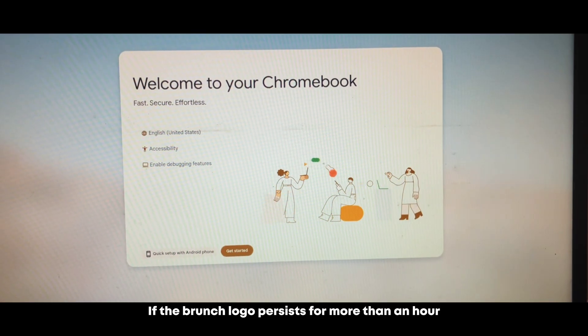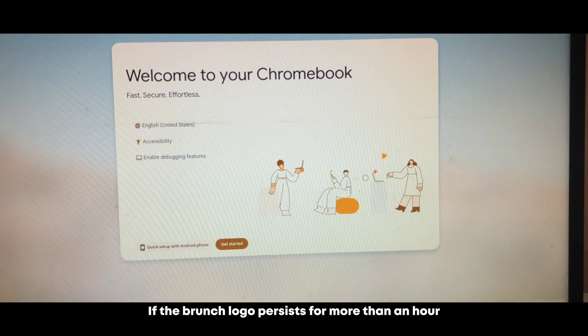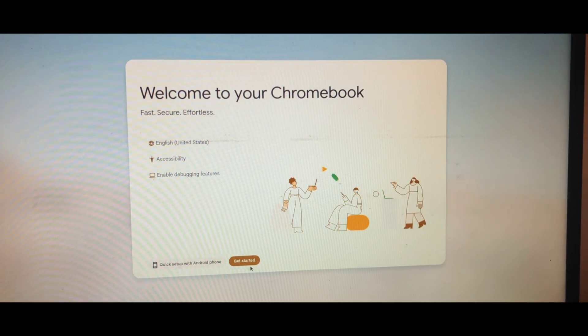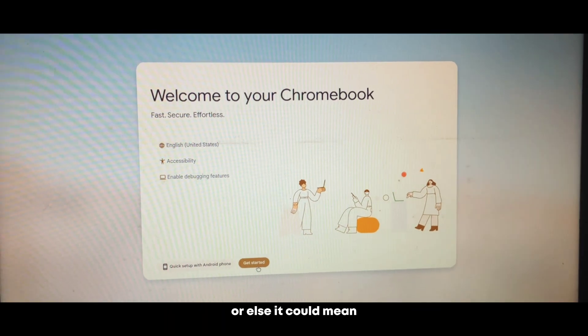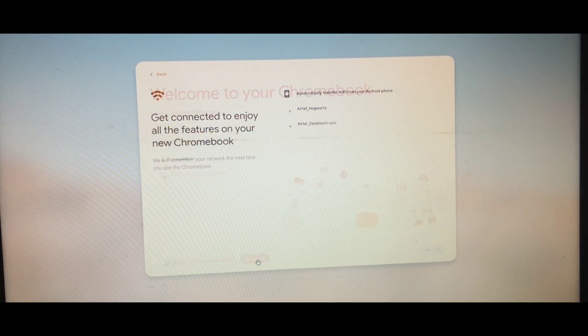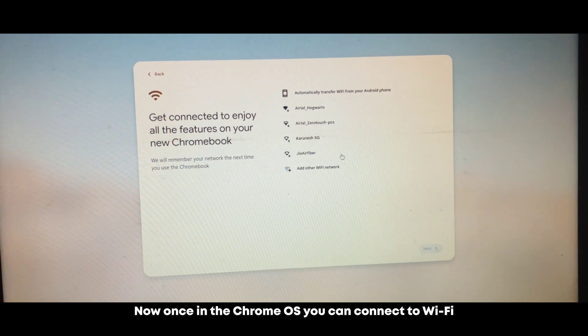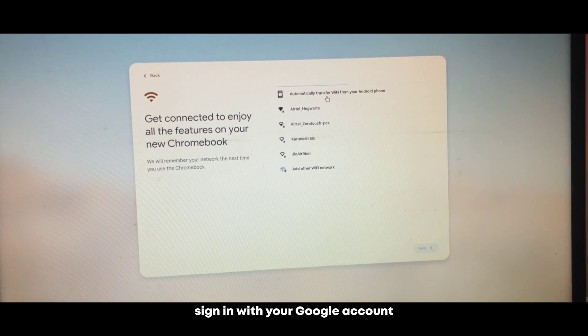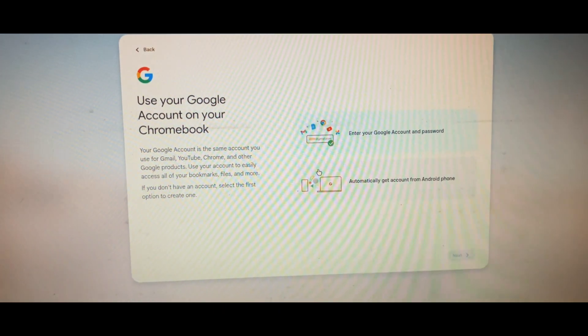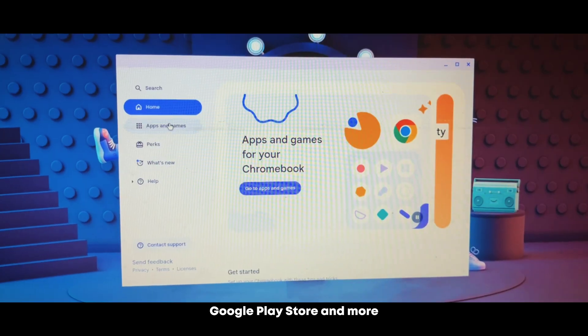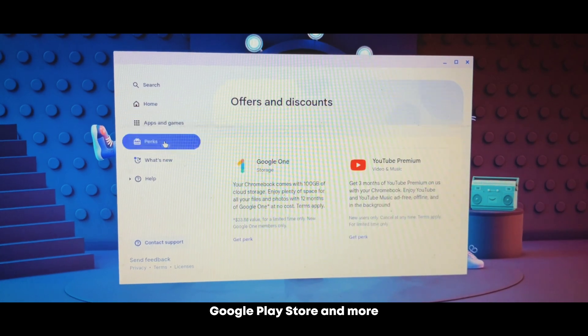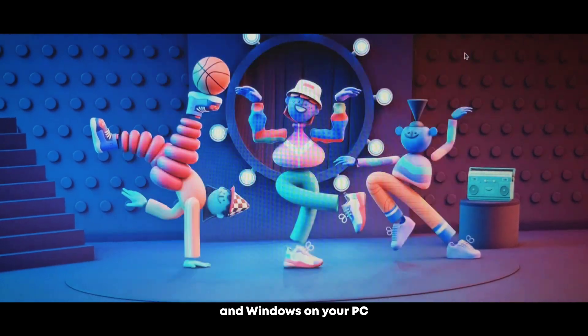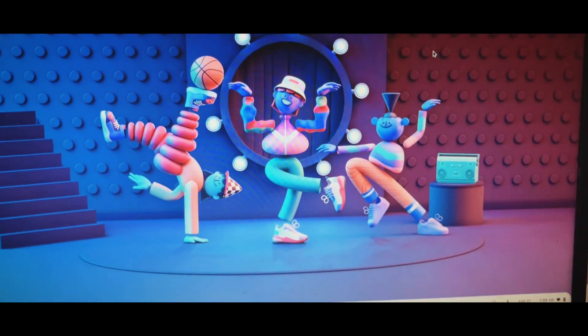If the branch logo proceeds for more than an hour, you can try restarting. Or else it could mean that the chipset is not supported. Now once in the Chrome OS, you can connect to Wi-Fi, sign in with your Google account. And start exploring the Android ecosystem, Google Play Store and more. And that's it. You have successfully dual booted Chrome OS and Windows on your PC.